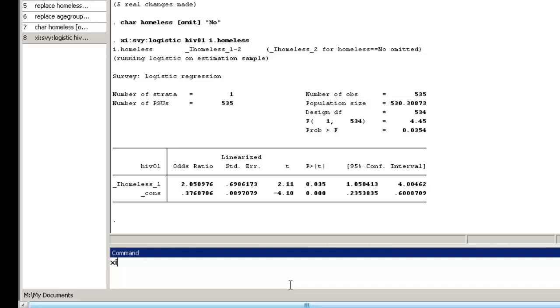Type xi survey logistic followed by our outcome variable HIV01, and then i.dot and our exposure, homeless, plus i.dot and our age group variable, age group.